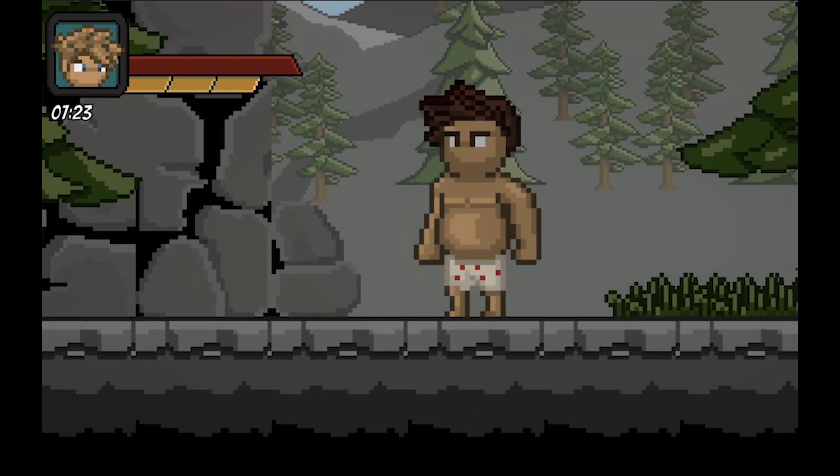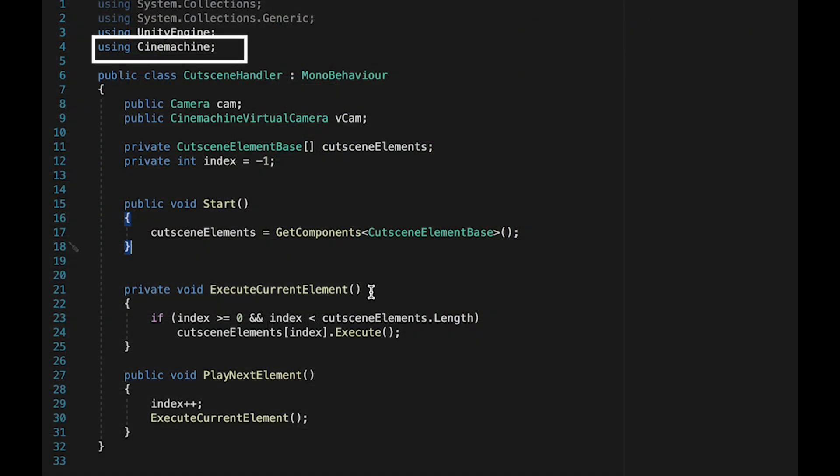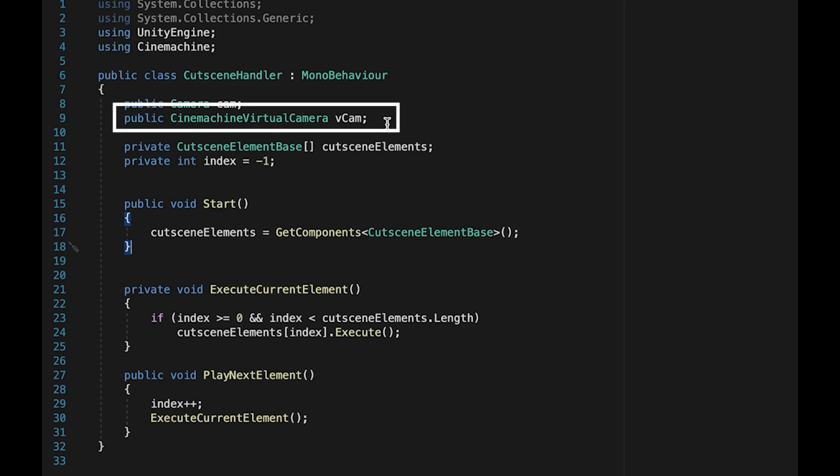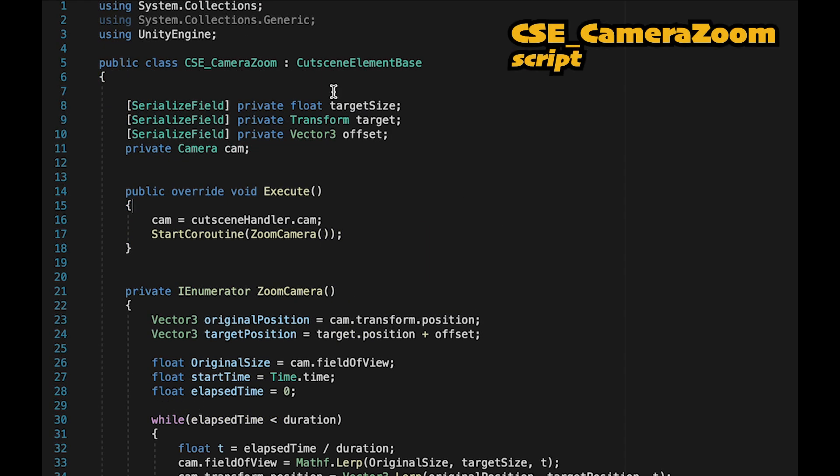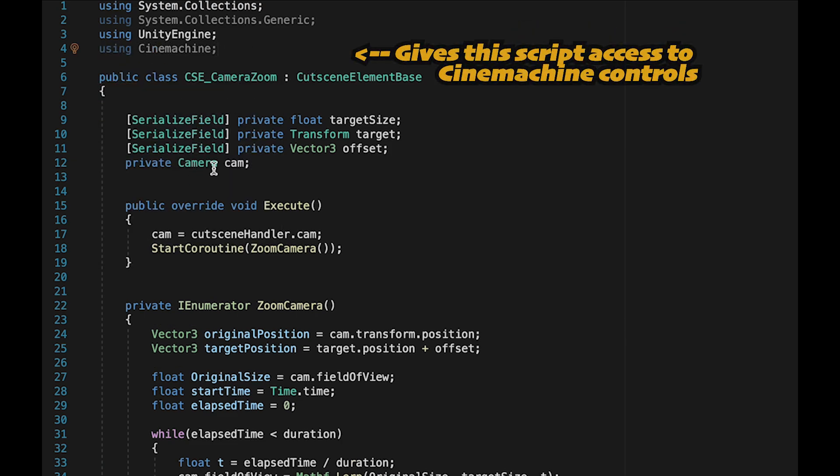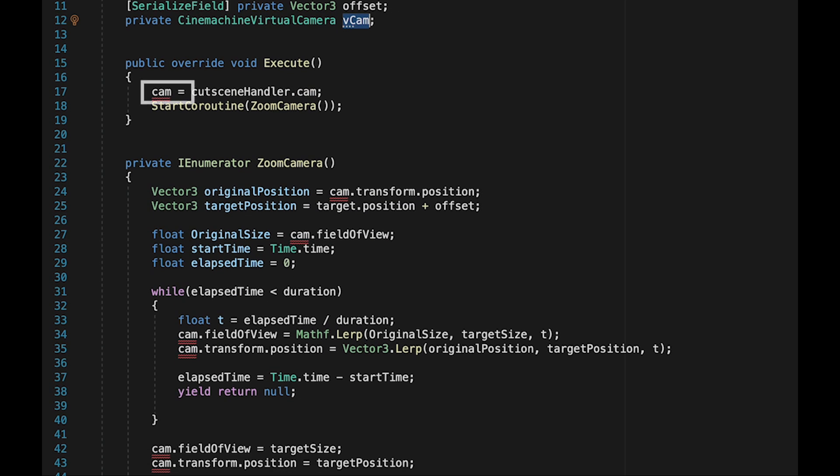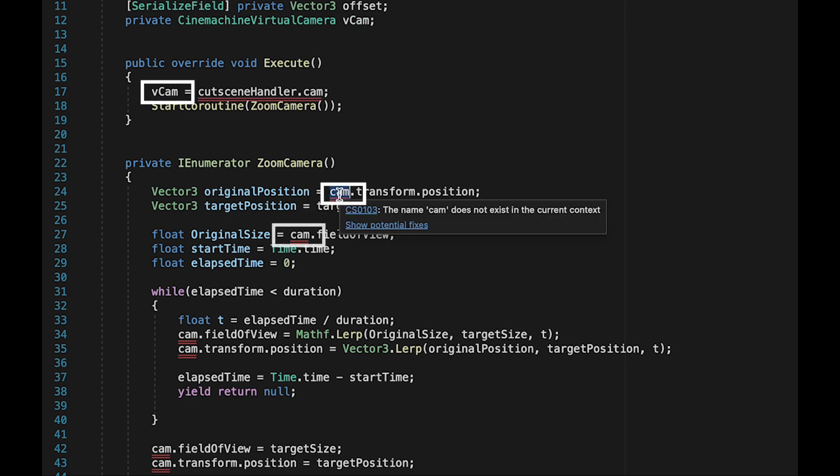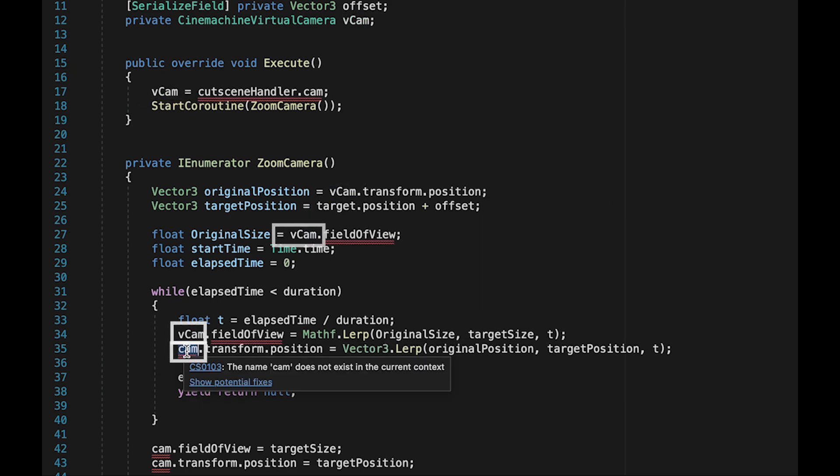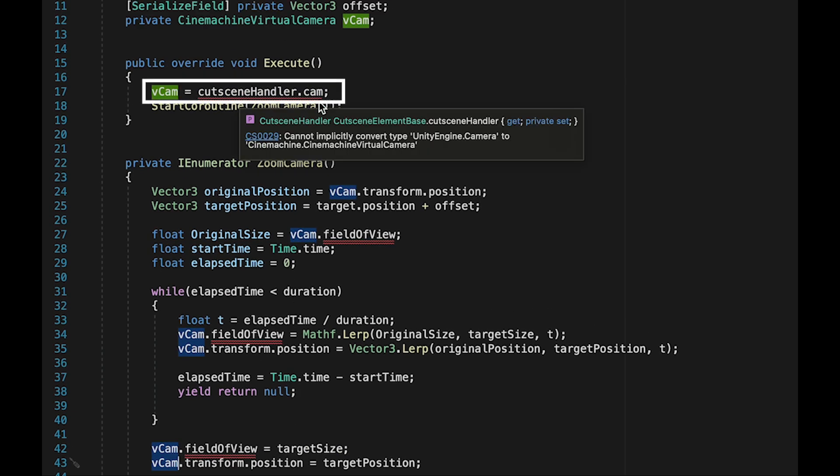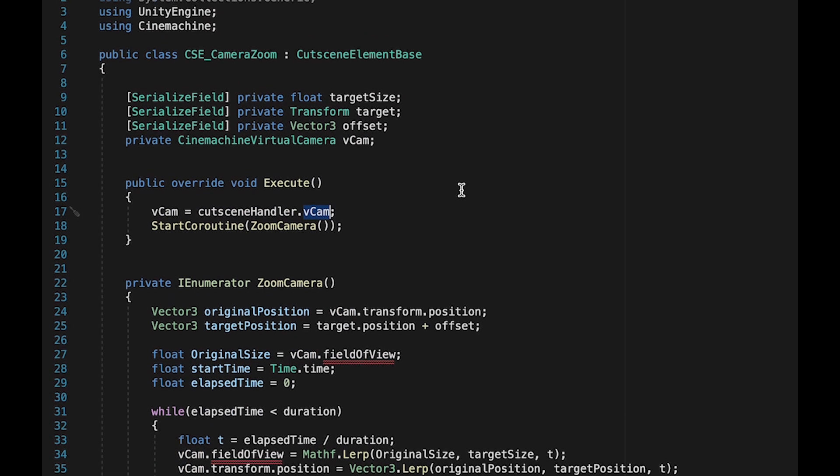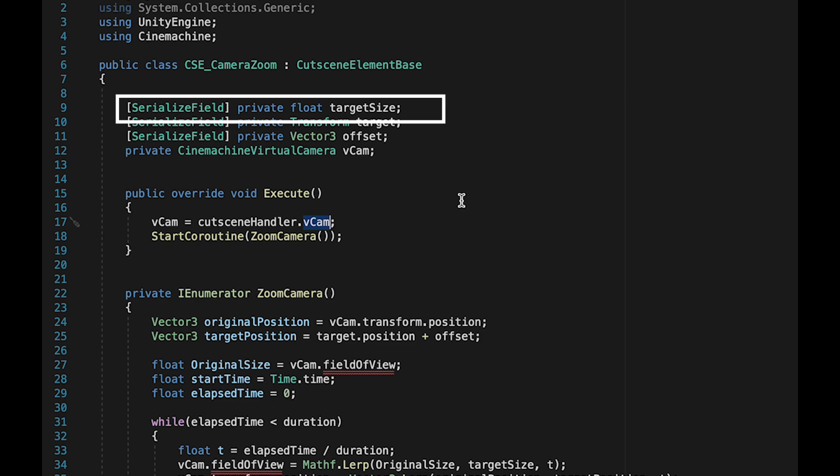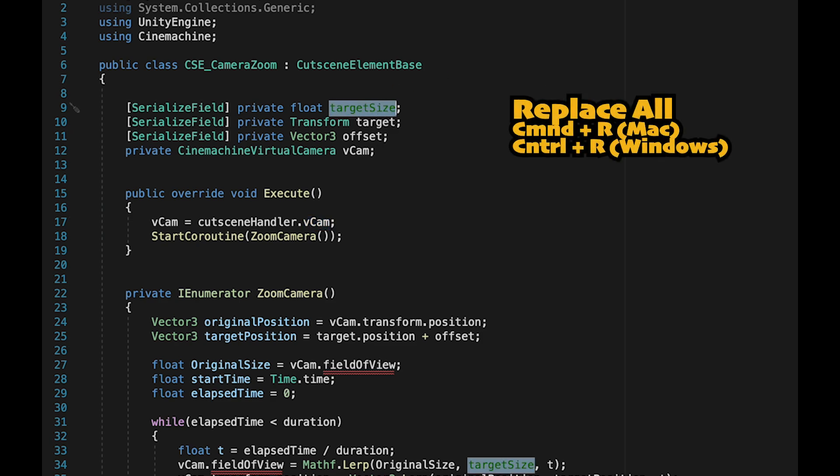Finally, let's show how to set this up for Cinemachine. We need to start off in the cutscene handler where we need to add a using Cinemachine line up to the namespaces and also make sure we have a reference to a public Cinemachine virtual camera called VCAM. Now in the camera zoom element, we've just got a little bit of work to do. We'll add the namespace for Cinemachine. Make sure to change our camera reference to a Cinemachine virtual camera. Then just make sure that every camera reference gets turned into a VCAM reference. And yes, I could have done that with command R, but I got carried away.